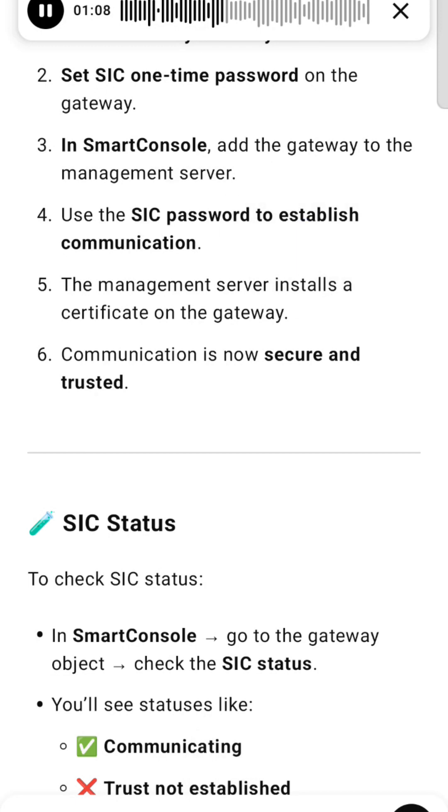The management server installs a certificate on the gateway. Communication is now secure and trusted.